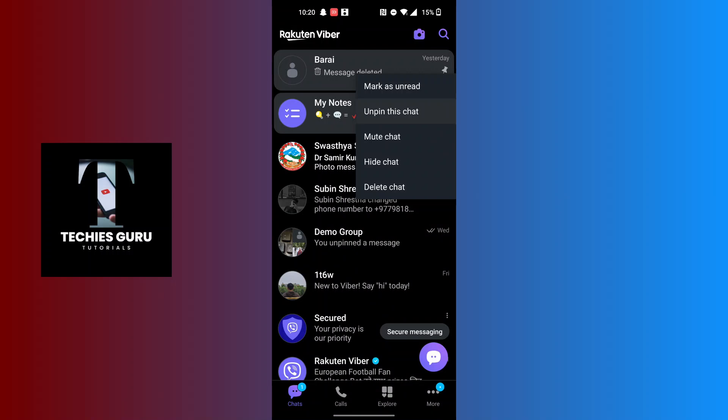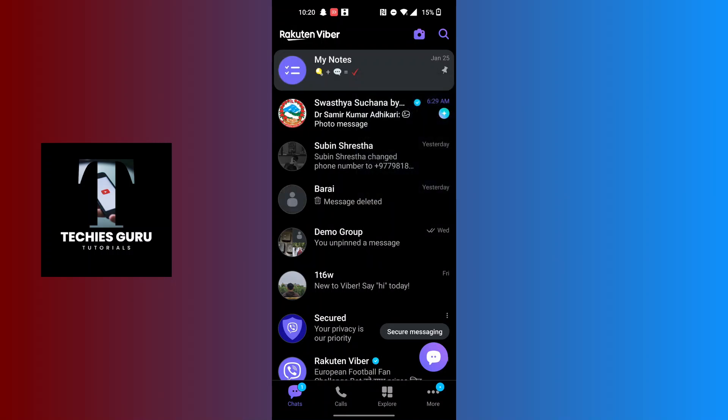see there is the 'Unpin this chat' option available just below 'Mark as unread'. Tap on 'Unpin this chat' and that conversation will be unpinned on Viber like this. And that's...